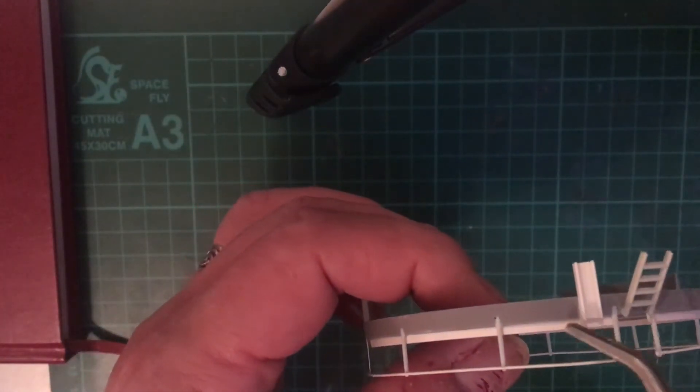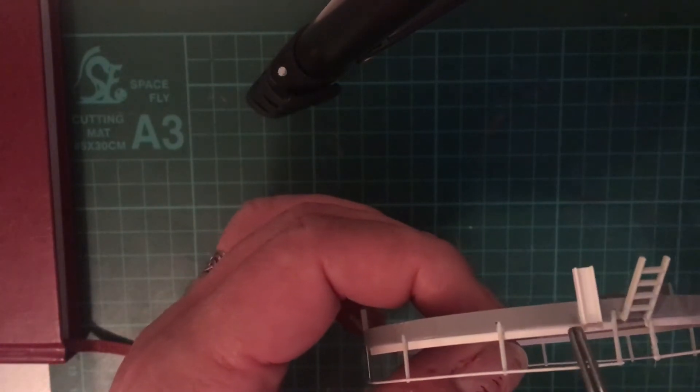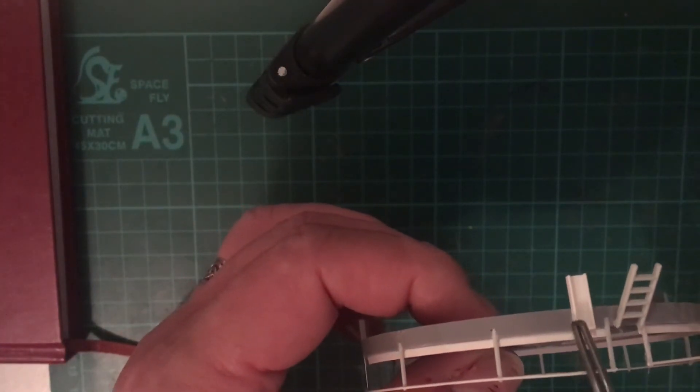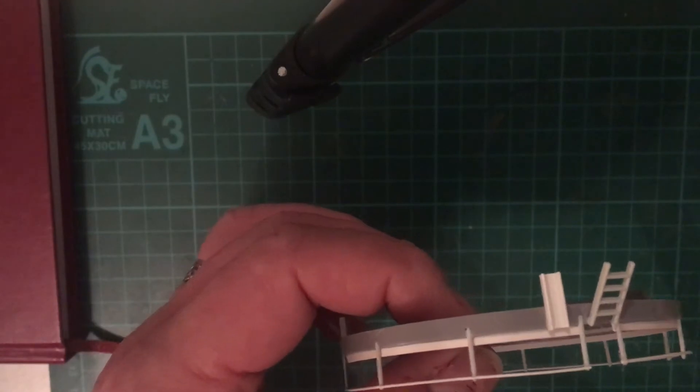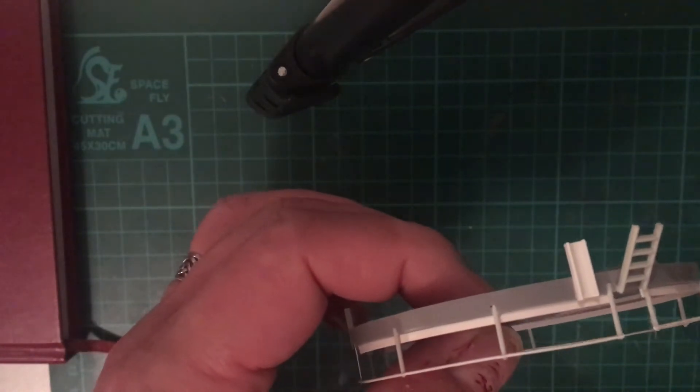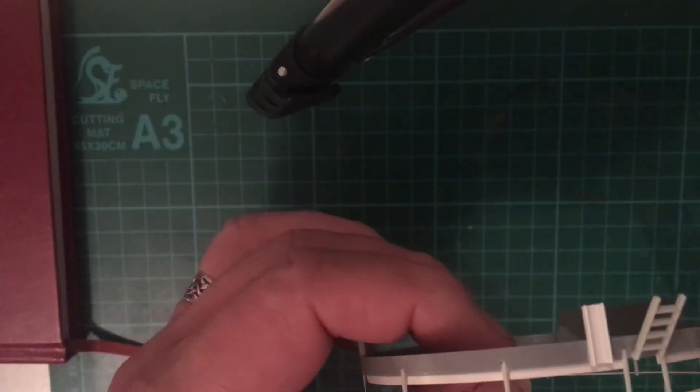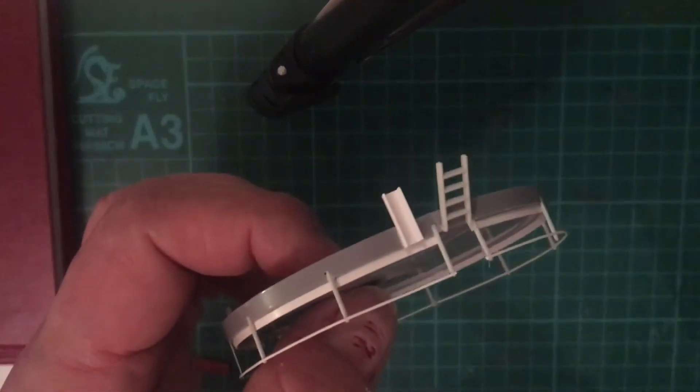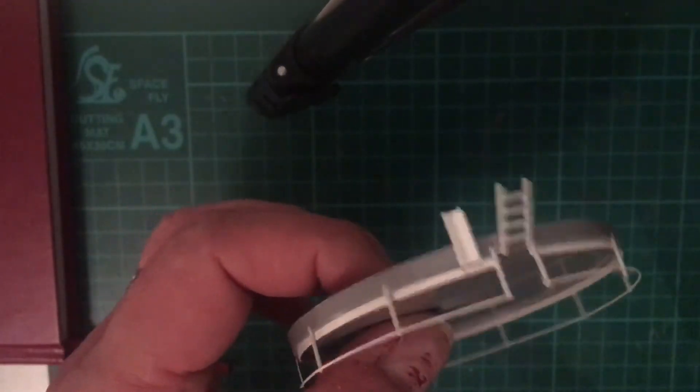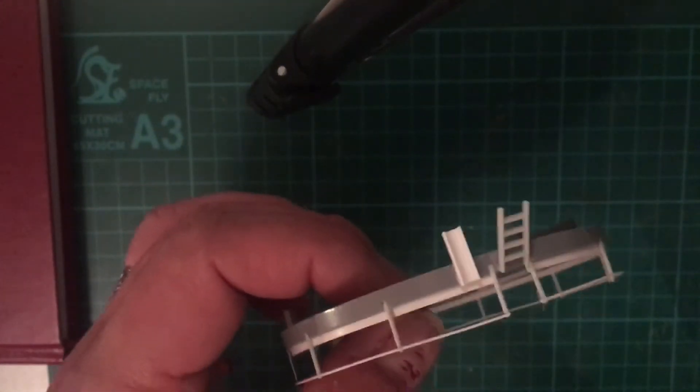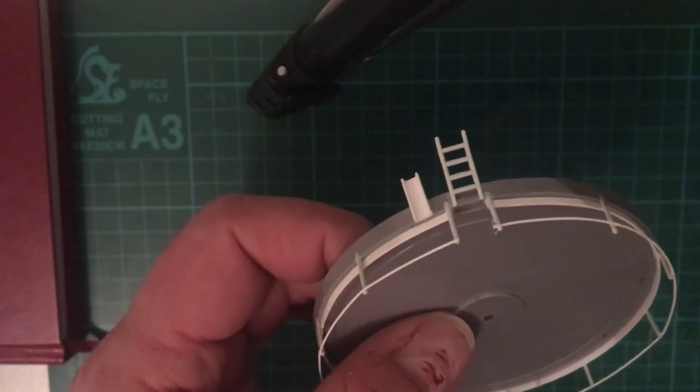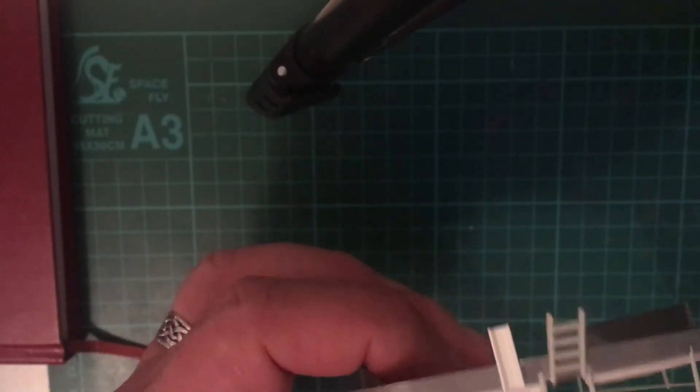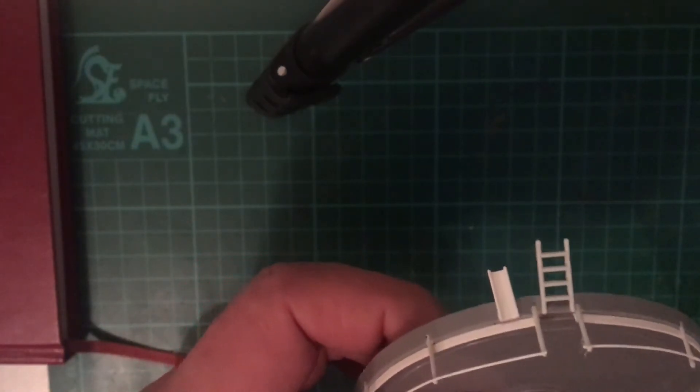They come in a pack of five, approximately 330 millimeters long. I think the cost was about two pounds off of eBay. I will put a link in the description to the seller that I got this from here in the UK.